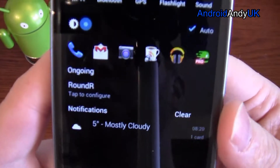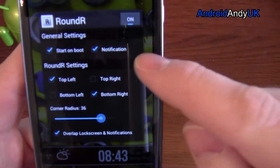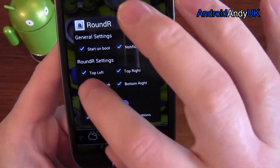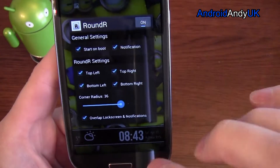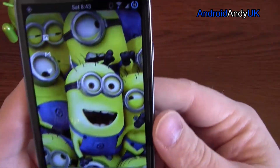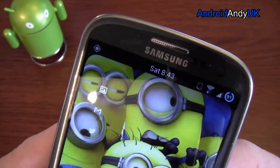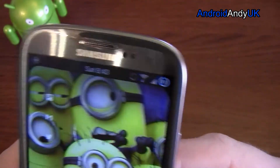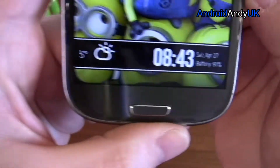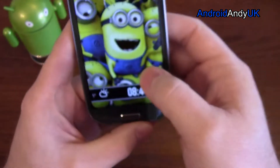There it is, because we have notifications selected. So, let's round everything — let's make it even bigger, let's go 60. Nice, smooth, round edges.